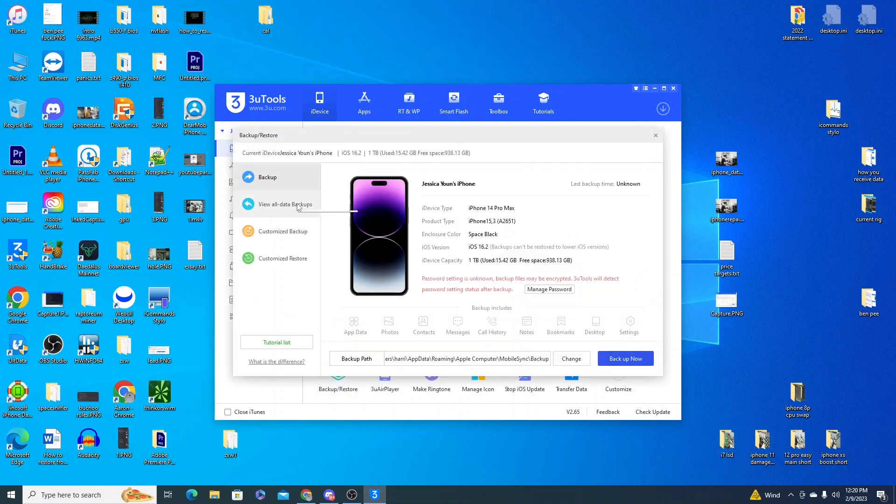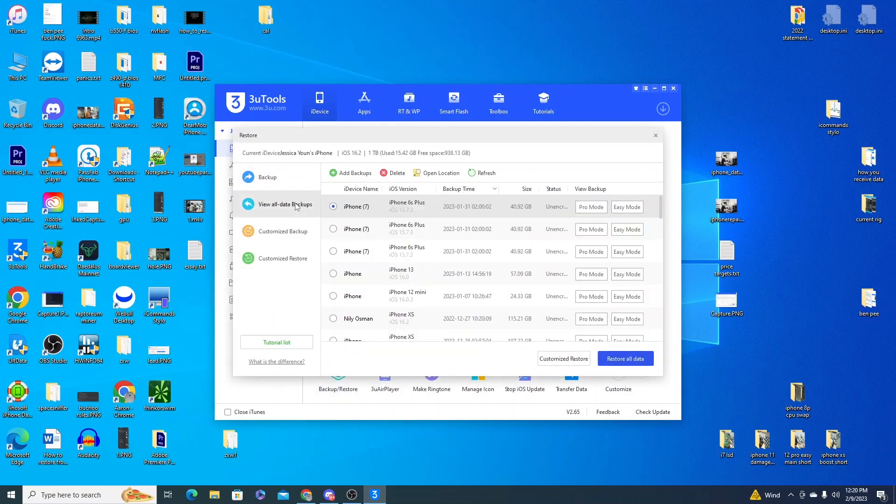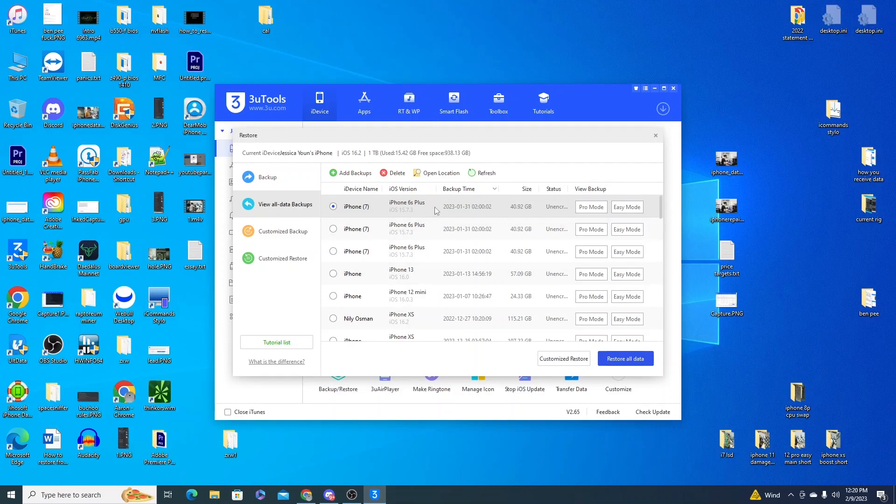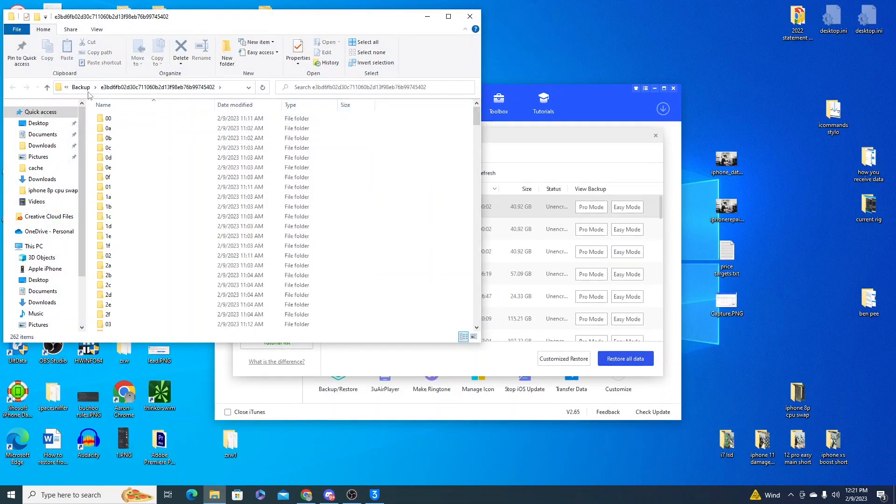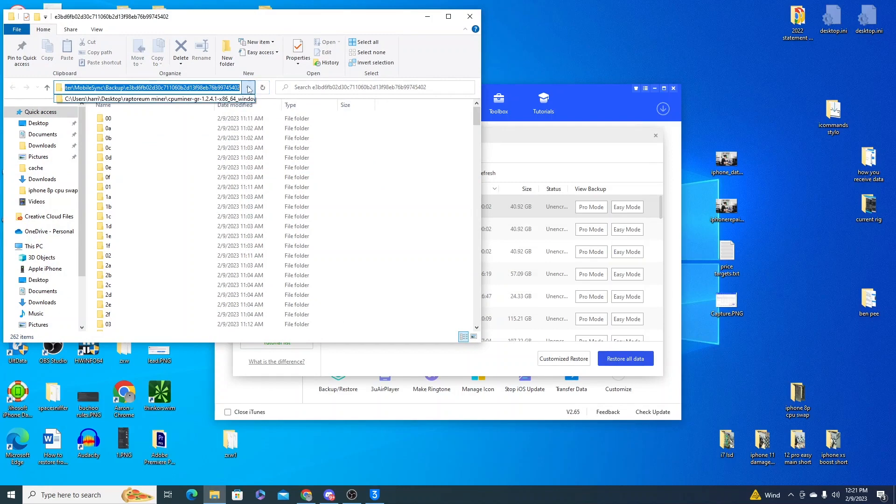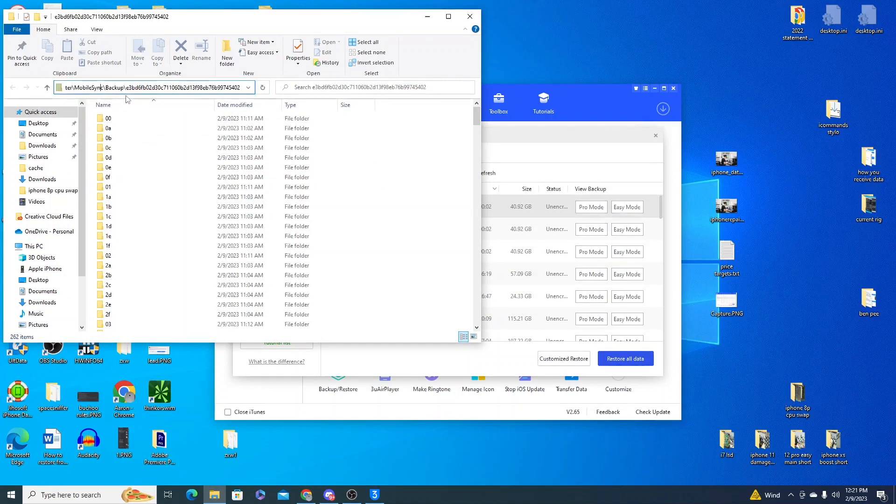View all data backups and this is going to give you a list of any backups 3U Tools can find. If you don't find it here you can add backup. For example this one, if I click on open location it's going to see this in my iTunes backup location, which iTunes is still not seeing it here.